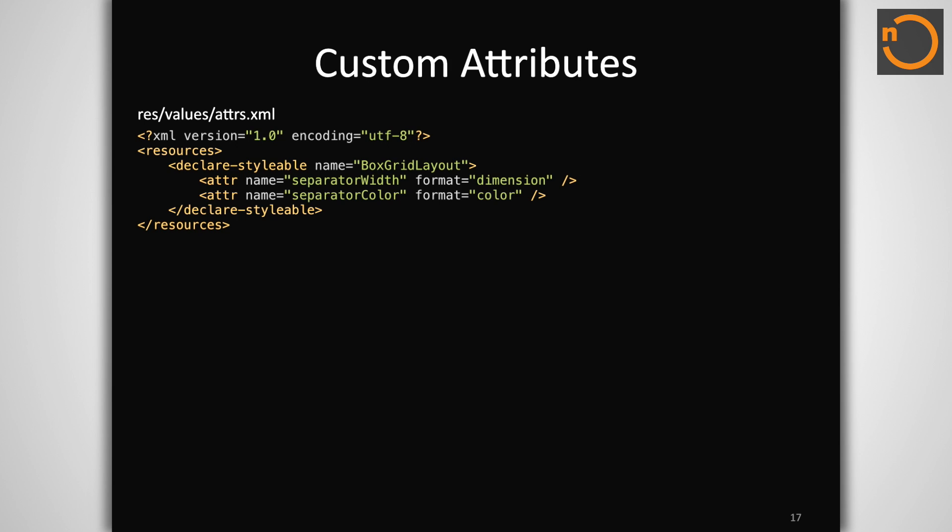The only difference here is that we must also define the type of data that attribute represents, something we did not need to do for the framework since it already has them predefined. Here, we are defining a dimension and a color attribute to provide the styling for the box's grid lines via XML.